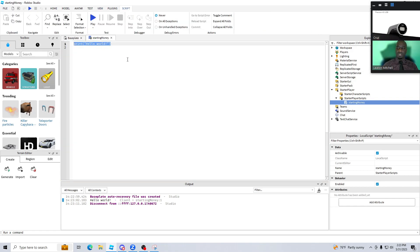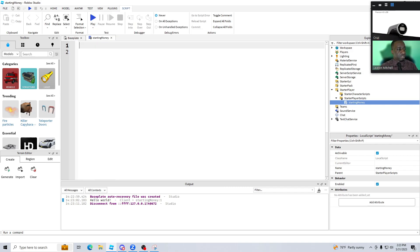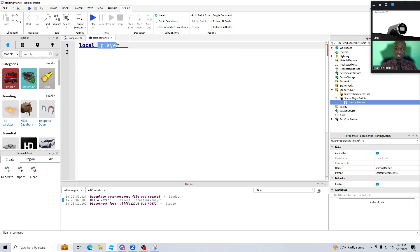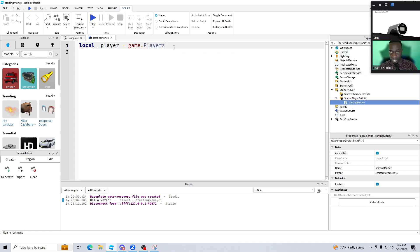We didn't have any currency there, so let's start with the coding. I'll zoom in so we can see it properly. We're going to create the first variable, which is going to represent us as the player. Type the word 'local', and I'm going to call it '_player'. It's going to represent us. Now we're setting it equal to — since it's supposed to represent us — the local player. The way you tell it that is: all these folders are in your game, and in the game there's a folder called Players. So I'll say 'game.Players.LocalPlayer' — and that is me.